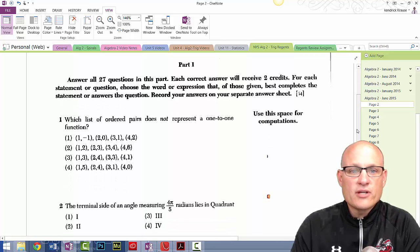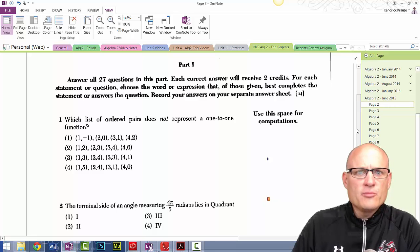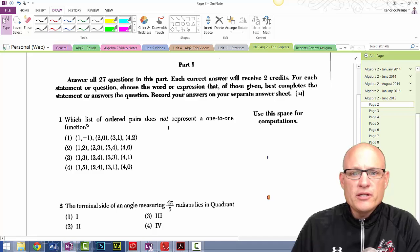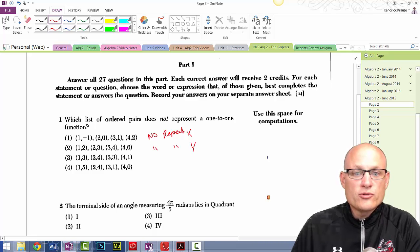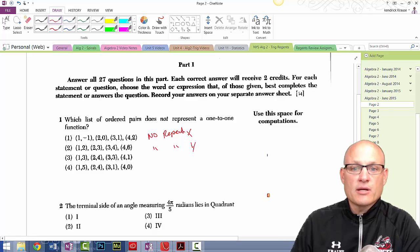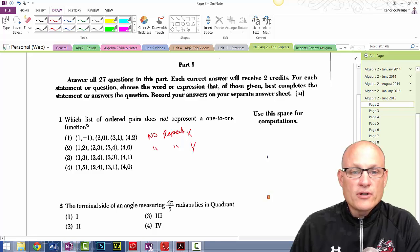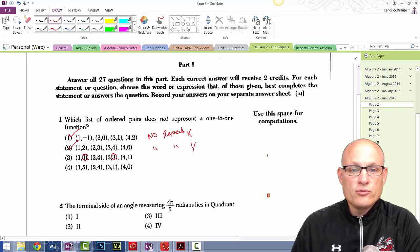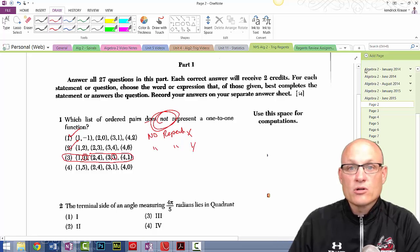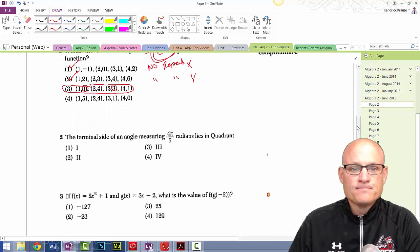This is a scan off a photocopier, so it's not the best copy. For a function to be one-to-one it has to pass no repeat x's and no repeat y's. Looking at option C: one, two, three, four — no repeat x's, no repeat y's — that's a one-to-one function. But here we have a repeating y: one, two, three, four, five, four — this is the one that is NOT a one-to-one function.